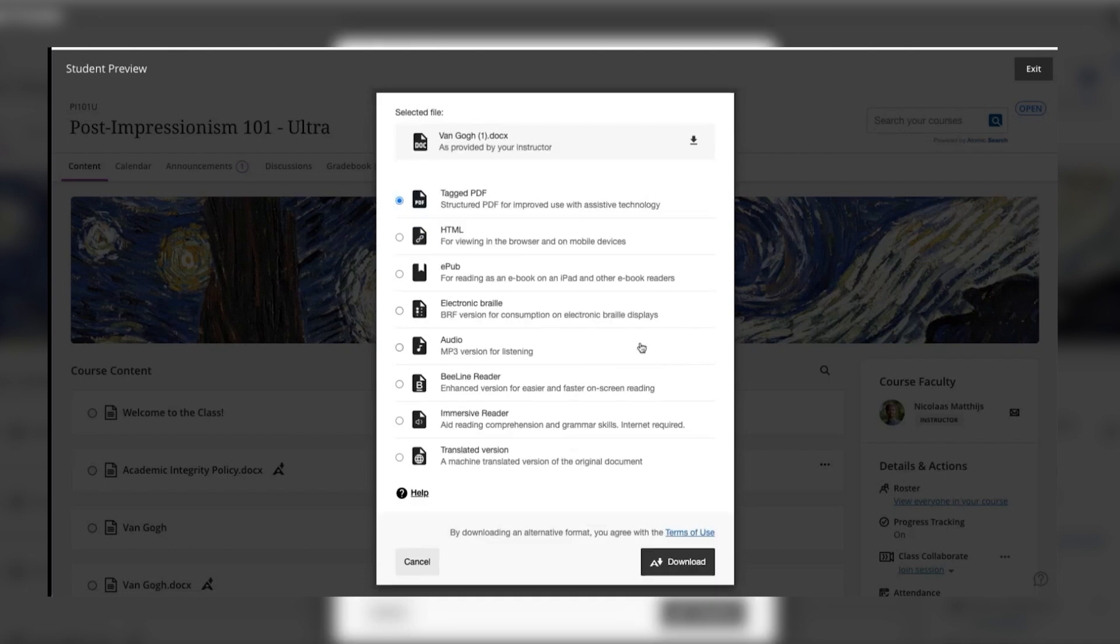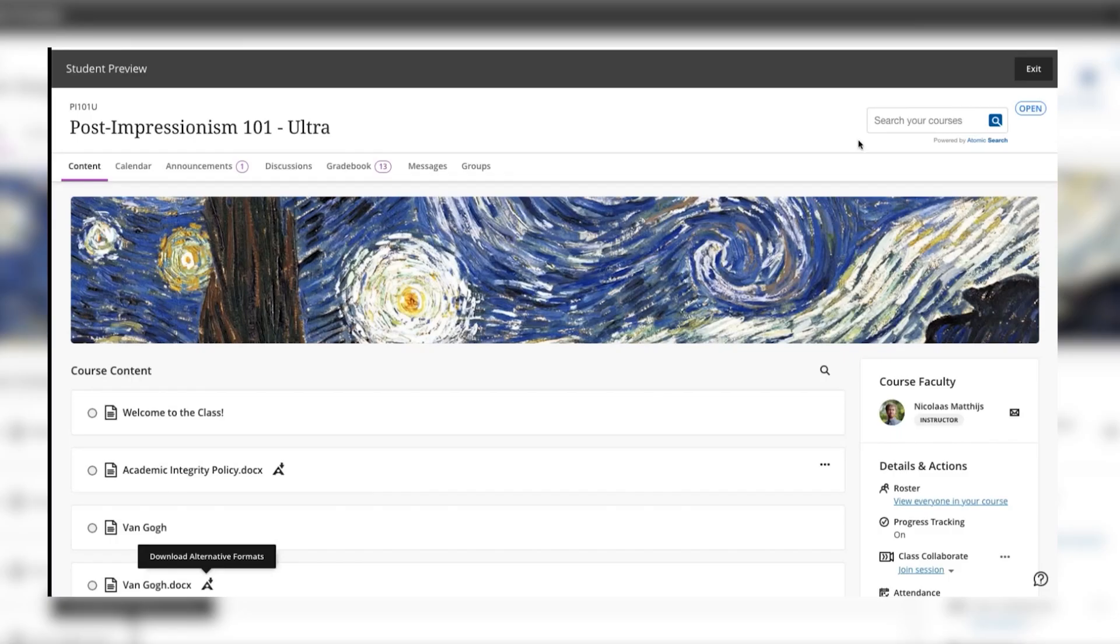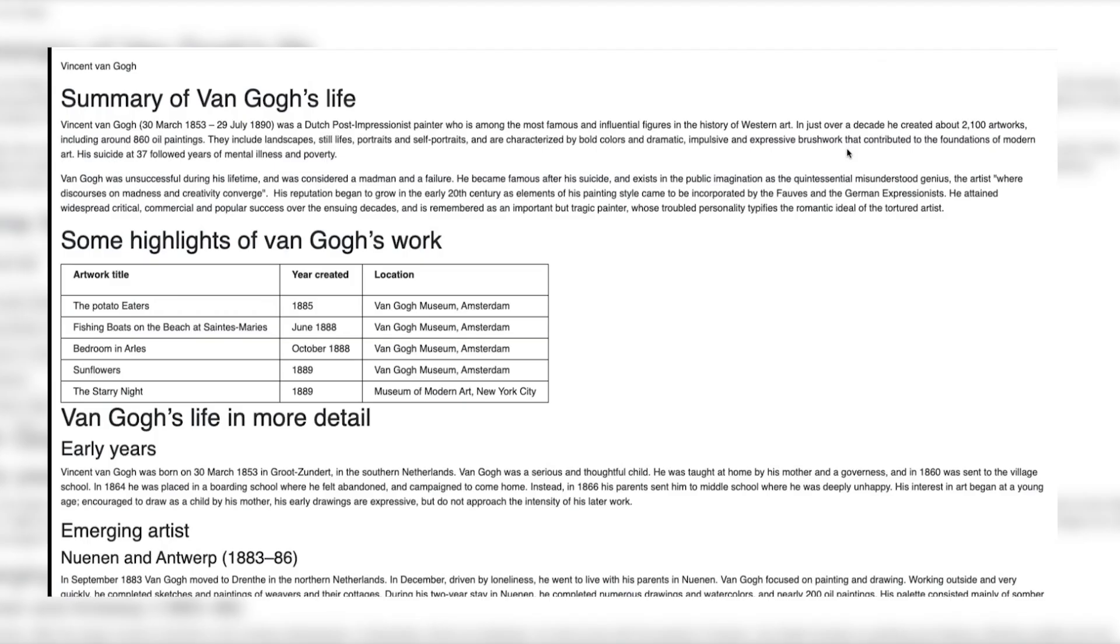From here you would select the version that you would like. In this case we're going to select the HTML version and then click on download. This will download the alternative format version of the content directly to your device which will not only give you a more accessible starting point for the content in your preferred format but will also allow you to store it for offline use so that you can access it later without needing internet access or access to the LMS.